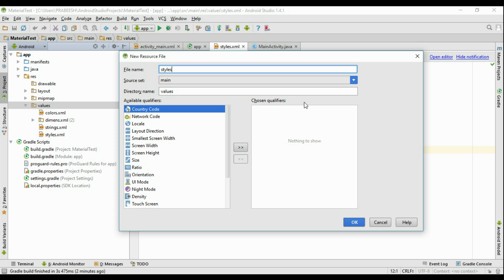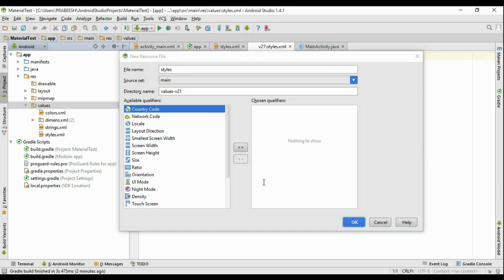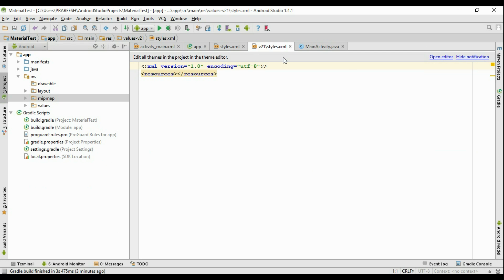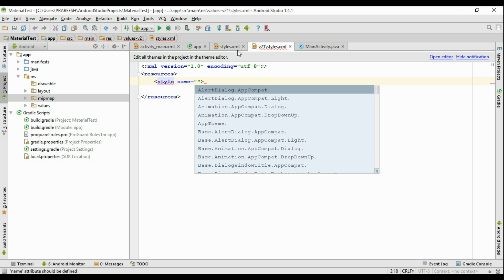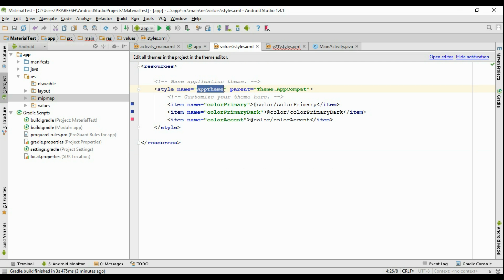To create the new styles.xml for Android 5.0 and above, right-click the values folder and create a new value resource file. Name it styles.xml, but for the directory name enter 'values-v21'. The values-v21 folder is used for Android 5.0 and above; all lower versions simply skip this folder. Click OK. Now we have two styles.xml files. In the new file, add a style element and use the same application theme name identifier — 'AppTheme'.